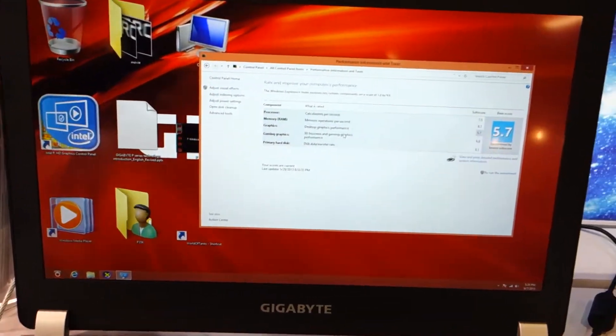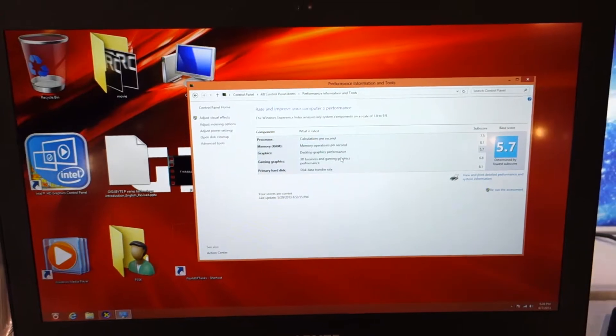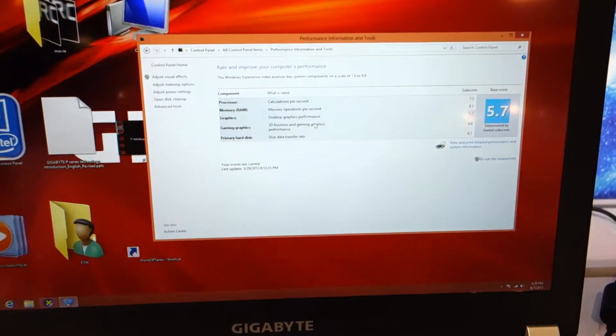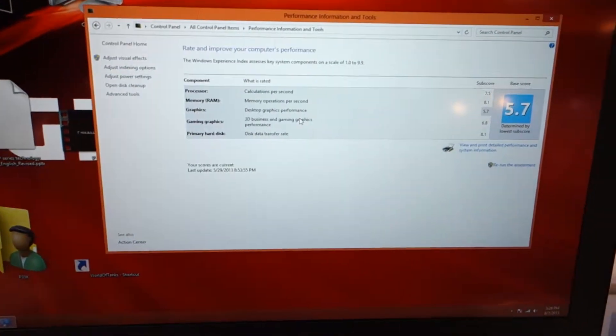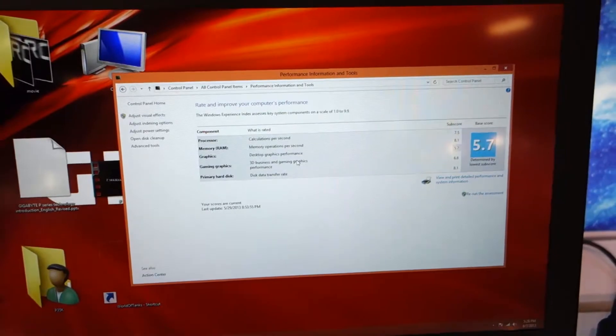Beautiful scores here. We've got 7.5, 8.1, lowest is 5.7 because it's a test of graphics of course, 6.8 for gaming graphics, and 8.1 because of the SSD.